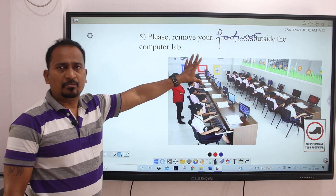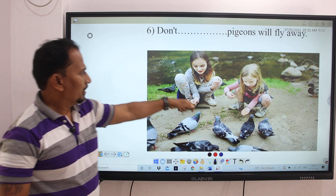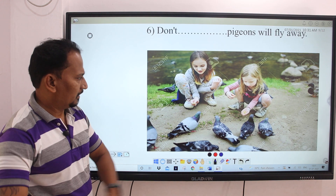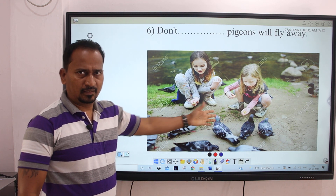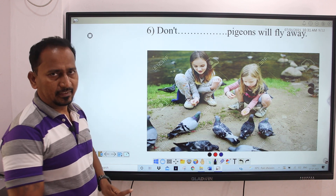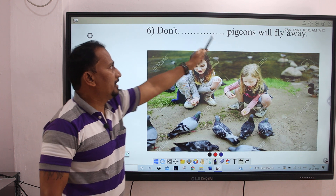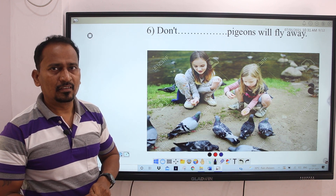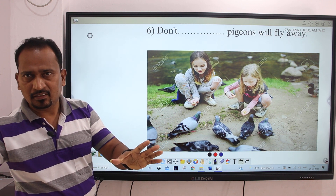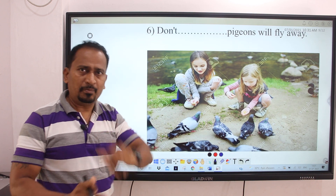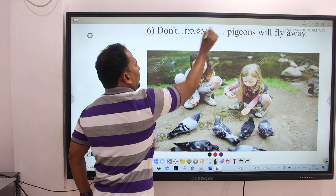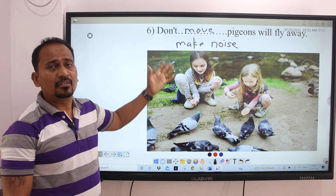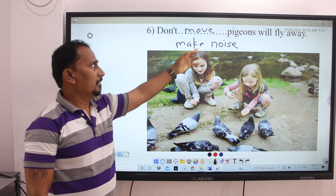Next image. Here you can see two girls giving grains to pigeons. The pigeons are not flying — they are just eating. Related to this picture, the sentence given is: 'Don't dash dash — pigeons will fly away.' What should we not do? Don't make noise or don't move, because pigeons will fly away. So the answers are: Don't move, or Don't make noise — pigeons will fly away.